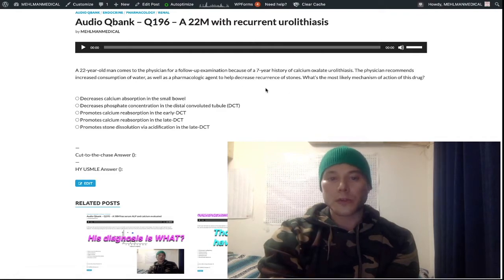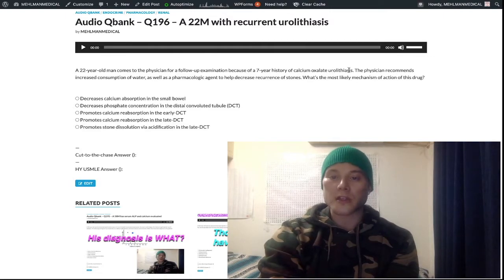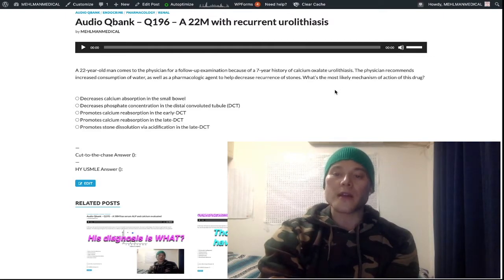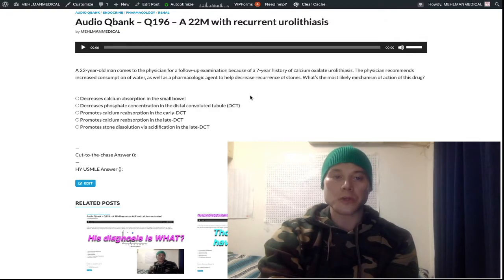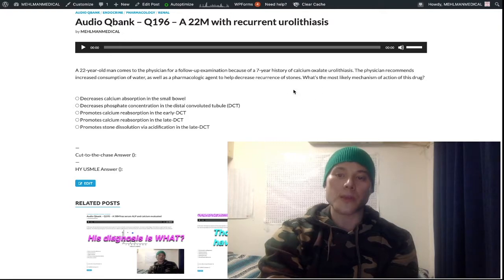We have a 22-year-old male with a seven-year history of calcium oxalate urolithiasis. Urolithiasis is a broad umbrella term for nephrolithiasis, which is kidney stones, and ureterolithiasis, which is ureteral stones. In addition to consumption of water, a pharmacologic agent is recommended to decrease recurrence of the stones. What's the MOA?